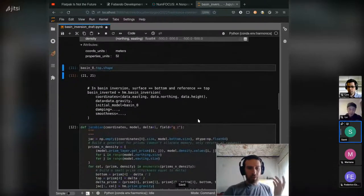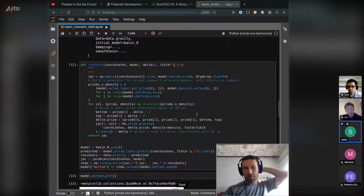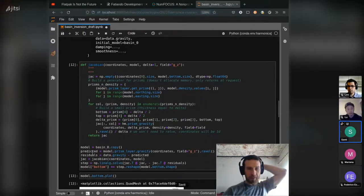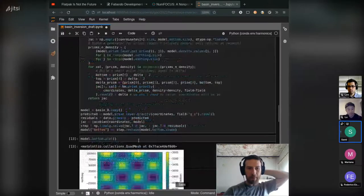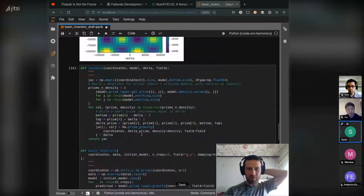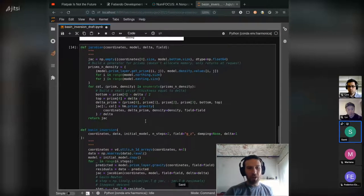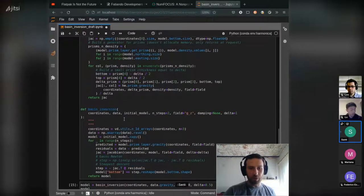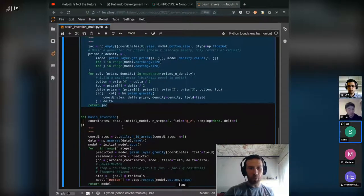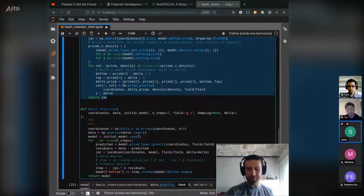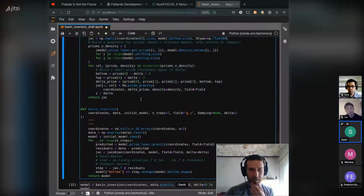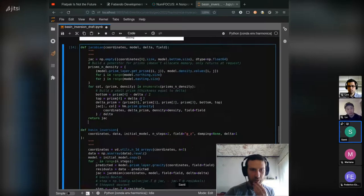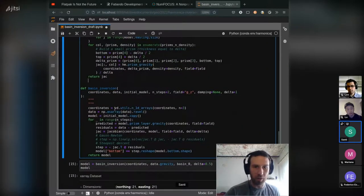So we started drafting the Jacobian and doing some drafts here, but I can move on to the final implementation we had yesterday. Basically we have two functions, one that builds the Jacobian matrix and another one that actually applies the inversion. Let's start with how I would run this code first.